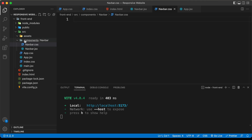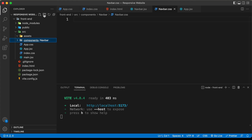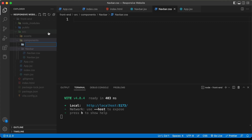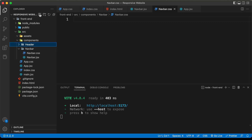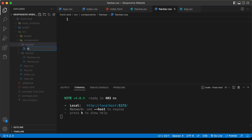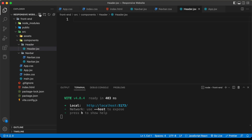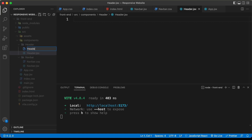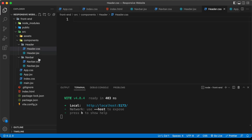Let's go back to the components folder and let's create a new folder. I'll just name it header. In this header folder, let's create a new file and let's name it header.jsx. This is going to be the header component. Let's also create the CSS for the header. Let's create a new file and let's name it header.css.